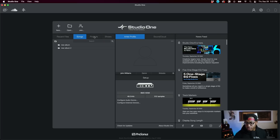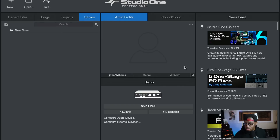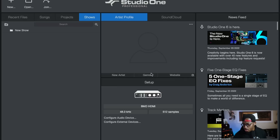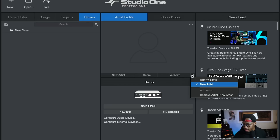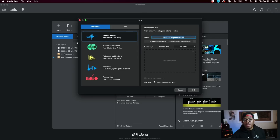Under the song section you can now create folders for your songs, and you can also create folders under projects and under shows as well. They also added a new artist profile feature where you can add different artists and assign them to different sections. It's not a feature I've used much inside of Studio One, but it's pretty cool.